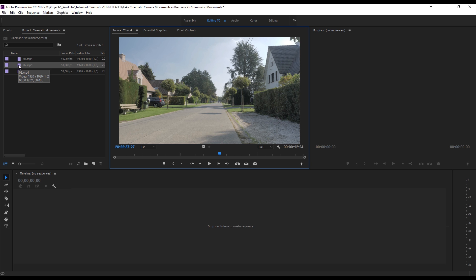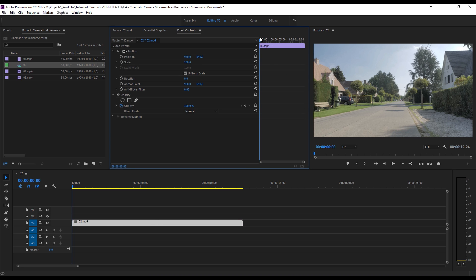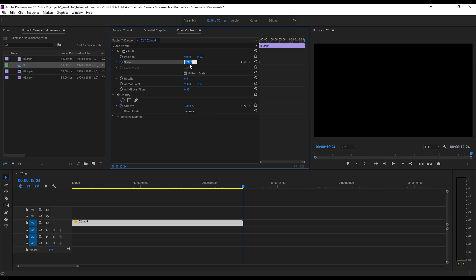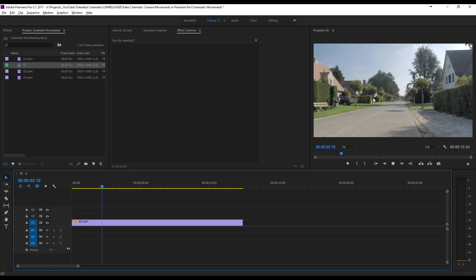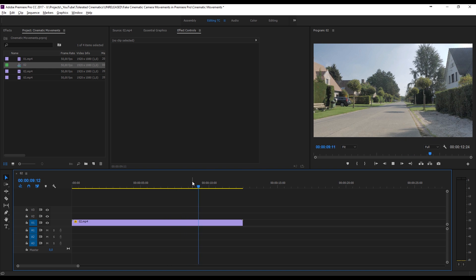What you could do to change the staticness is go to your Effects Controls, click the stopwatch for Scale at the beginning, go all the way to the end of your timeline, and enter something like 110. It really depends on the duration — roughly one unit per second. This is going to add a very subtle movement. It would be a lot better if there is someone standing in front of the lens, because currently there is nothing going on in this scene.